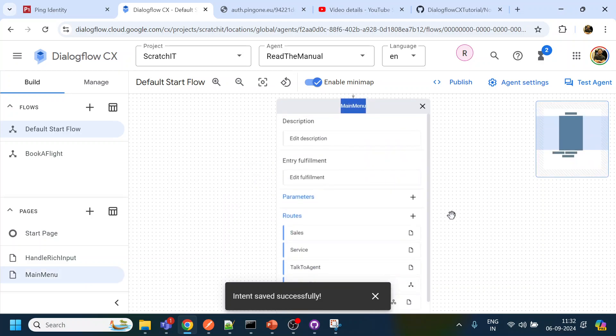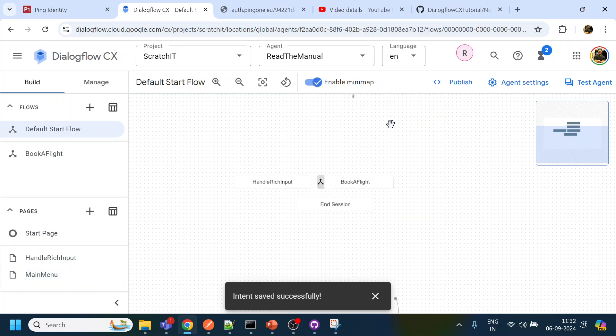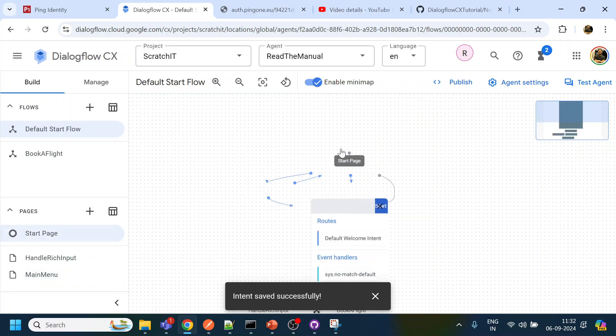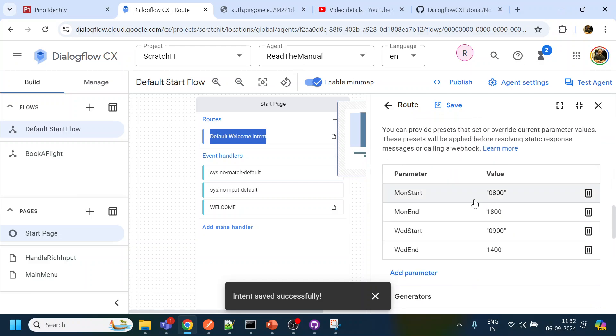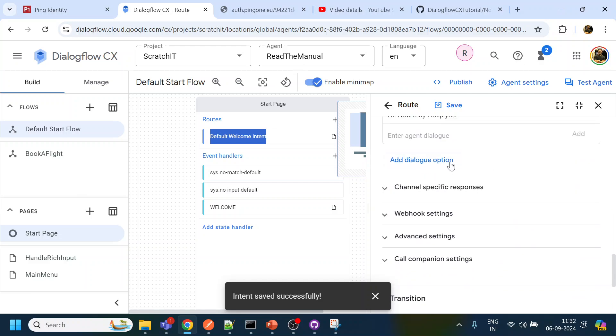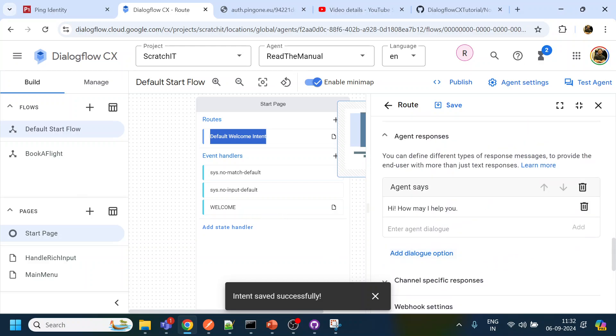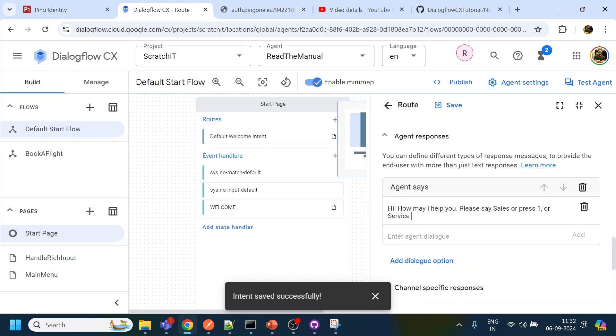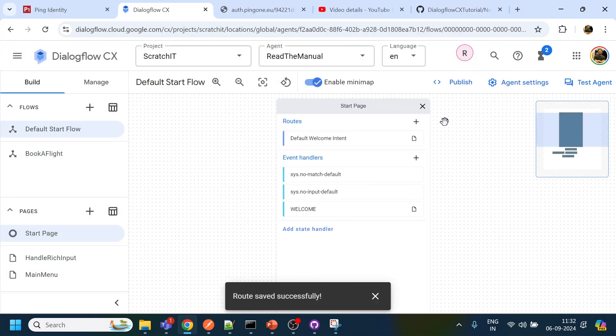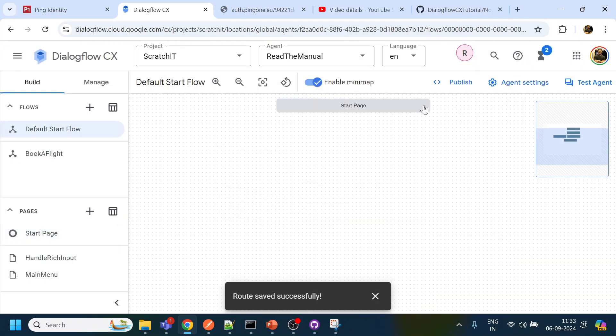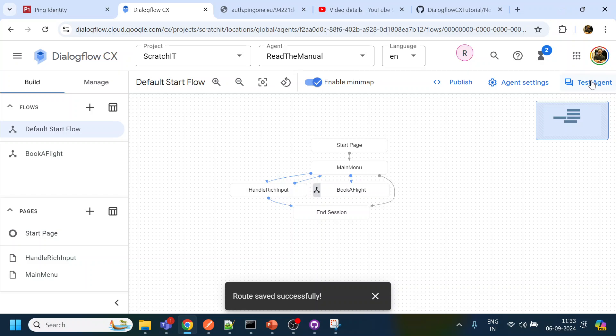And what we will do is we will little bit modify the prompt that we have. So this is our welcome and what we are saying is hello please say sales or press one or service or press two, something like that we have done, click save and click close.